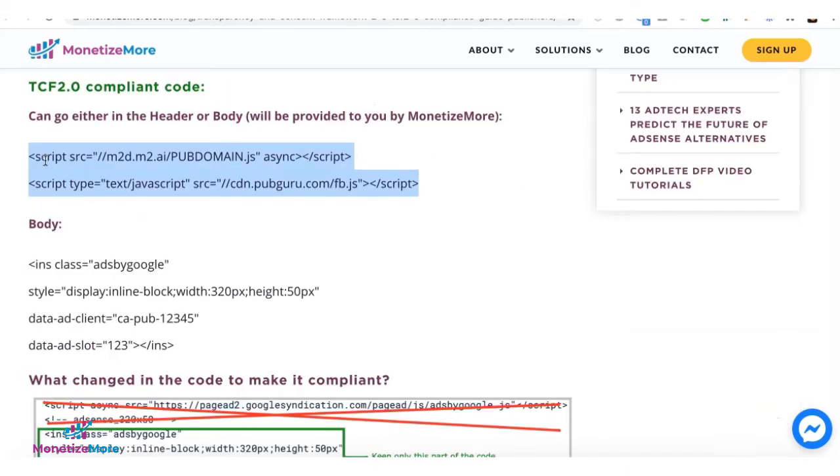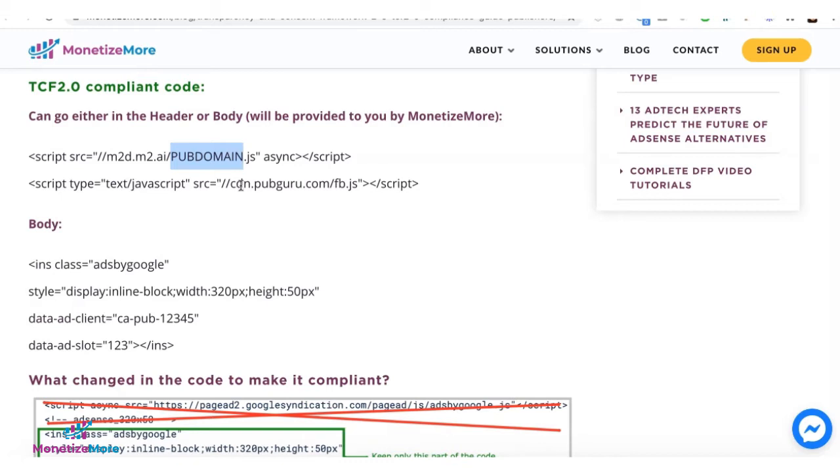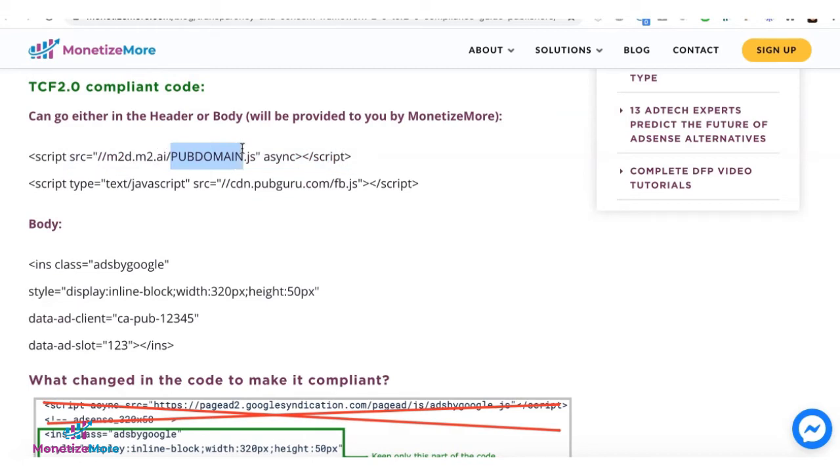Next, go ahead deploy these scripts right here. And this will be customized and will be configured by your monetize more account manager. So they will be providing you with appropriate script and this right here is just a placeholder.